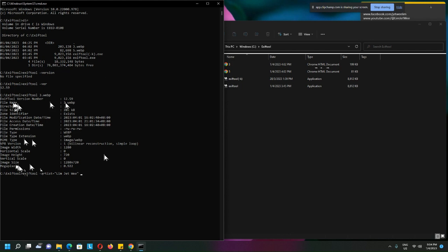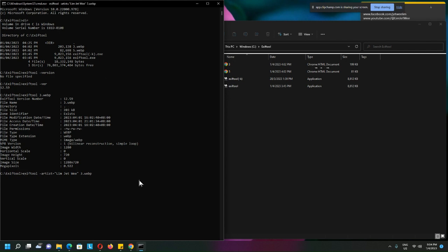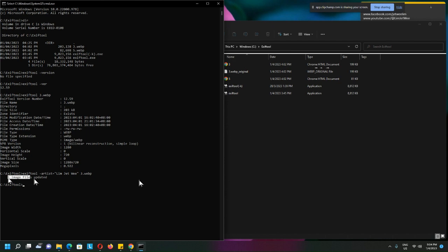which file, so 3.webp. Alright, okay, hit enter. You can see it says one image file updated. Alright, let's check the content and let's see what we have. Oh, here,